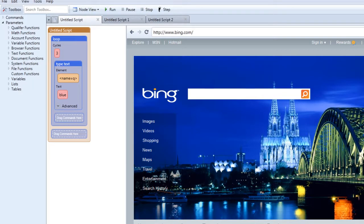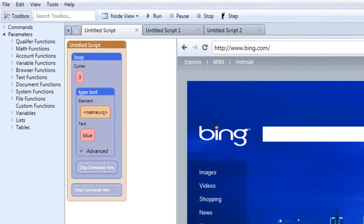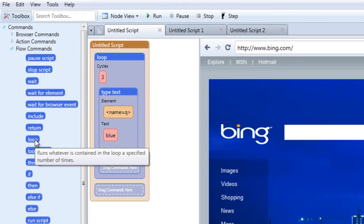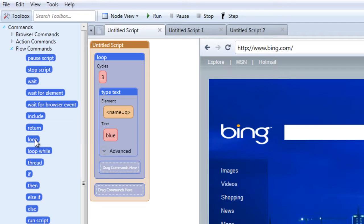Let's start with the loop command. The loop command is located underneath the flow commands. The loop command allows anything contained within it to repeat given the number of times you specify.